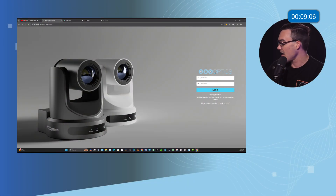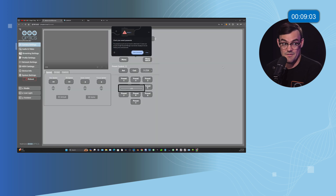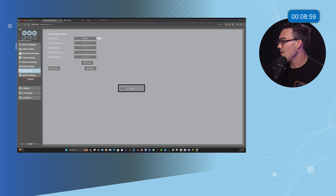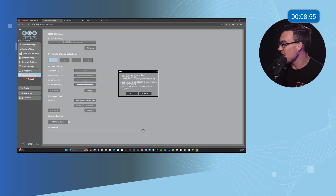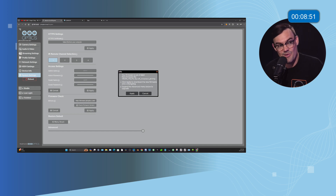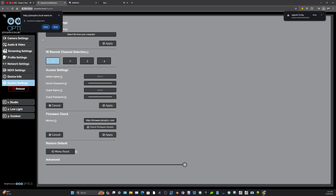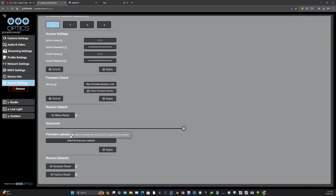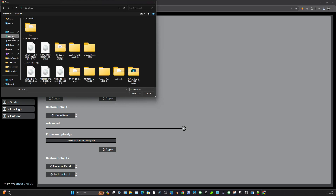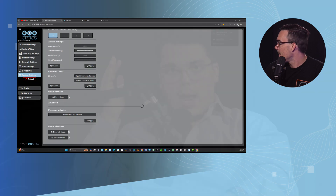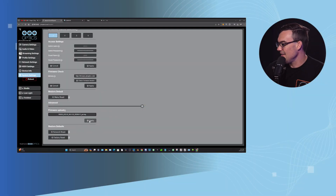I just want to double-check that we have the latest firmware for this camera. When you go to System Settings you can click the Check Firmware button — and look at this, there's new firmware! The new firmware for the Move SE enables NDI. So we'll go ahead and hit apply to download the firmware. If you've recently bought a Move SE, the firmware adds NDI. If you haven't purchased an NDI license, you can now upgrade your firmware for the Move SE and get it at zero cost — just upgrade to the latest firmware.